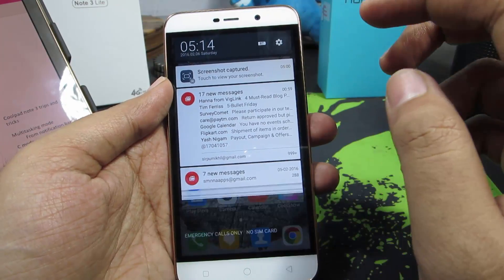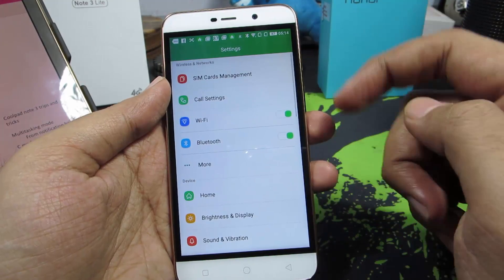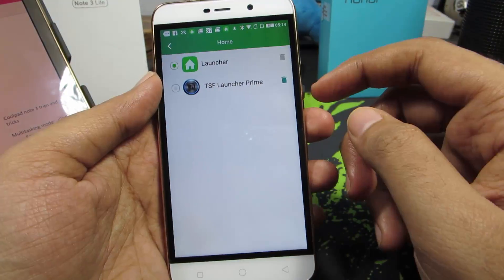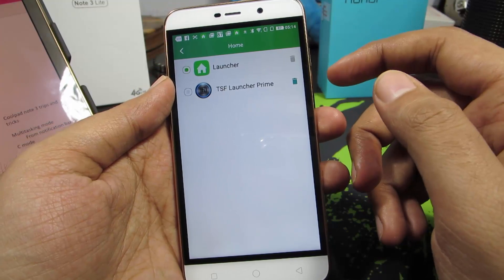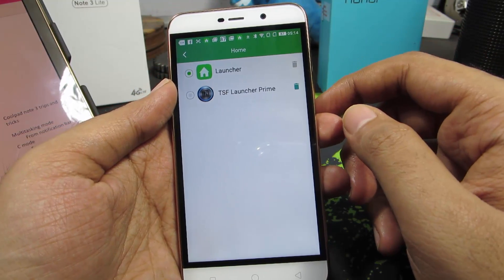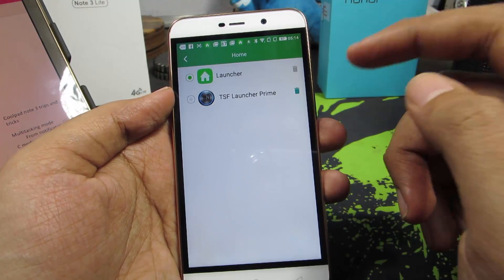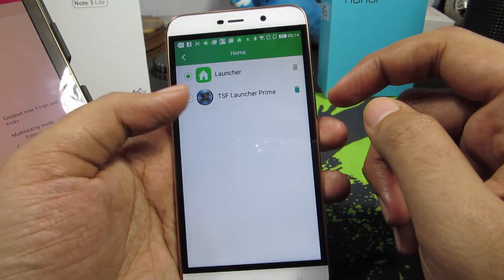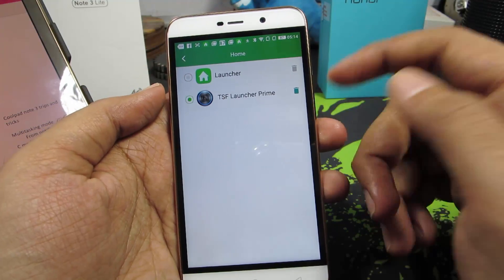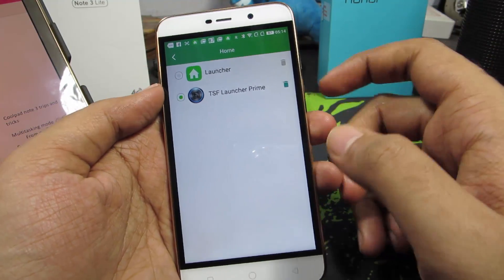First, go to Settings. Once you are in Settings, select Home. In this page, you will see the list of launchers that you have installed on your device. I have only one extra launcher, which is TSF Shell. Just click on this button and it will be set as your default home launcher.